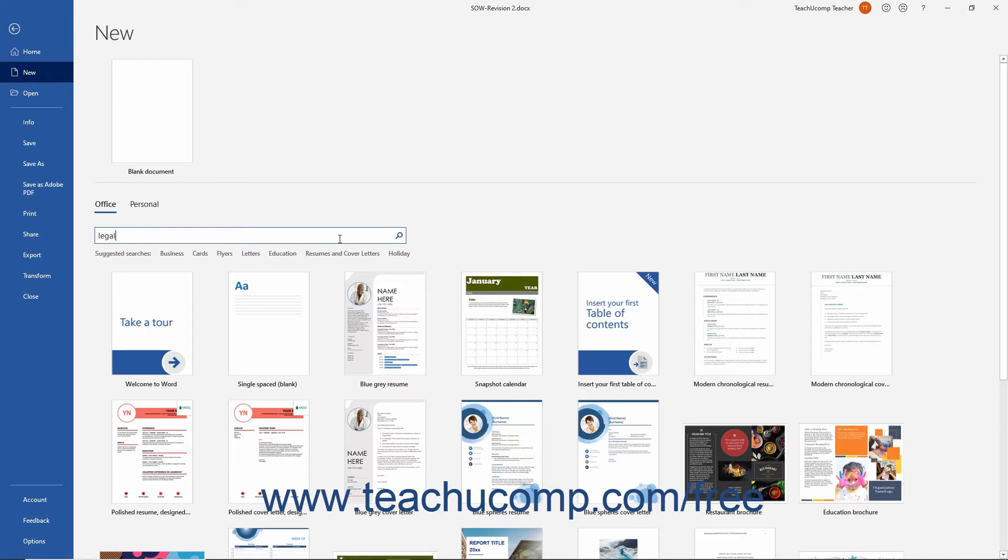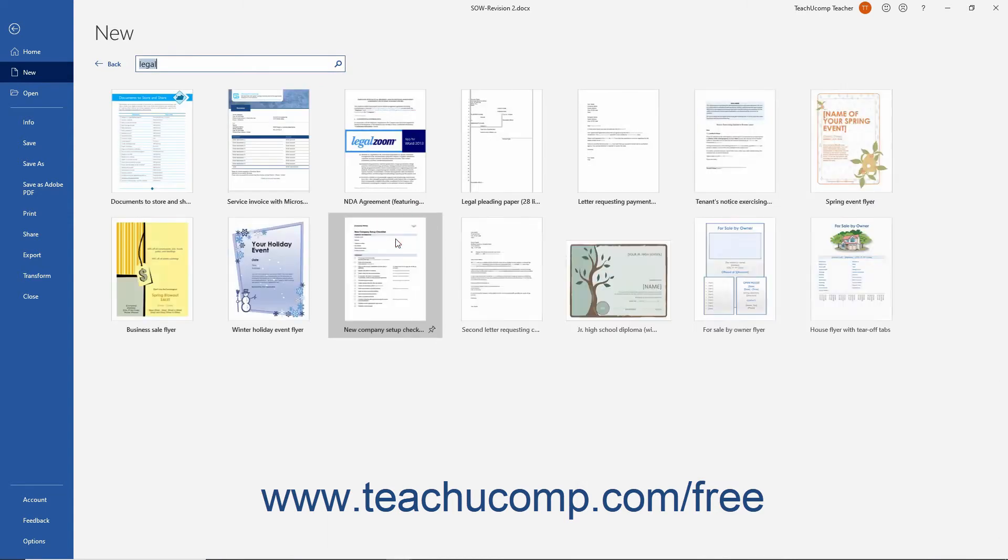Then click the Start Searching button that appears at the right end of the search field to display any templates that contain your search term and their titles below the search field.